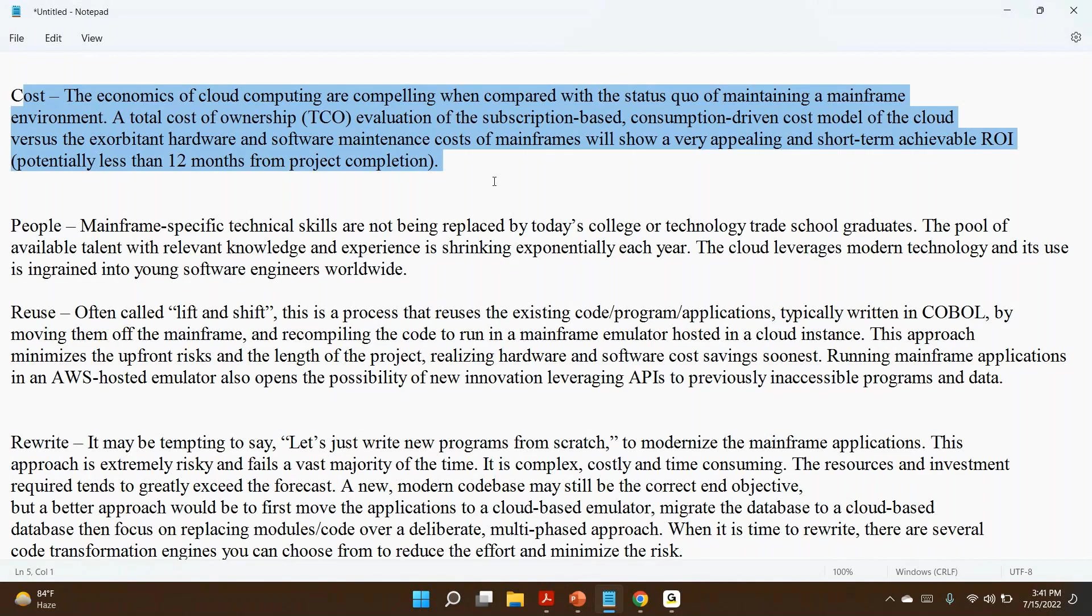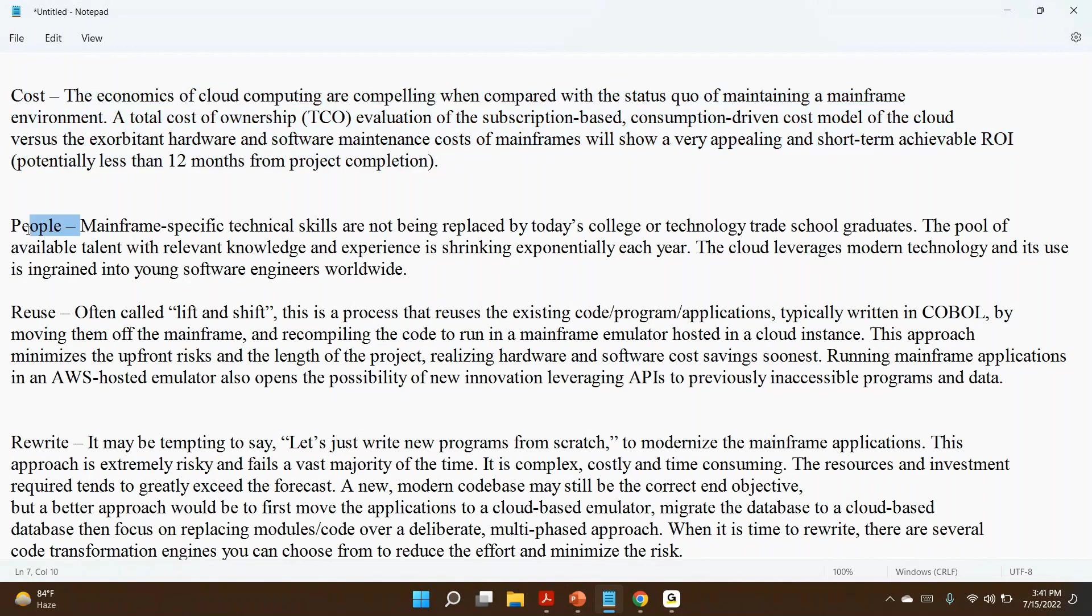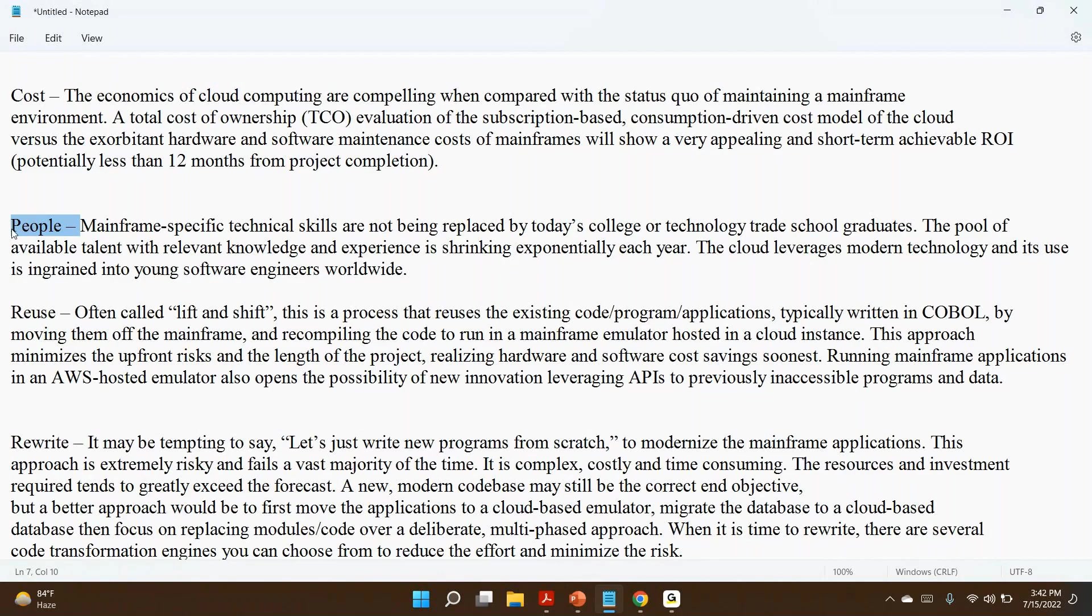The next one is people. Mainframe resources—in India, you know very well there are so many mainframe resources, but in this category, very few resources are there. If you see the client location—US, UK, Australia, or any other country—mainframe resources are very less.